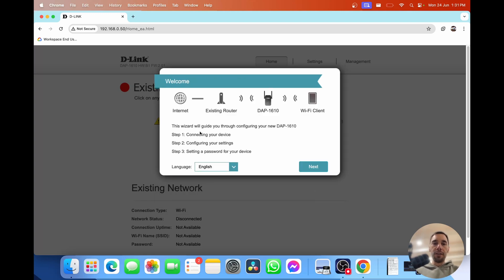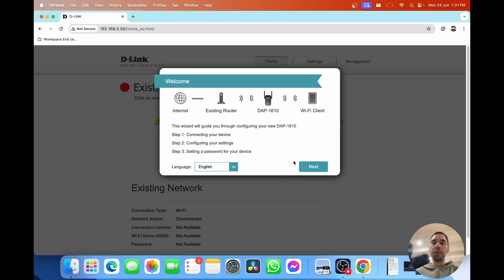From here it's going to walk you through the welcome wizard where it's going to walk you through connecting your device, your settings and then setting a password too. I'm simply going to select on next.